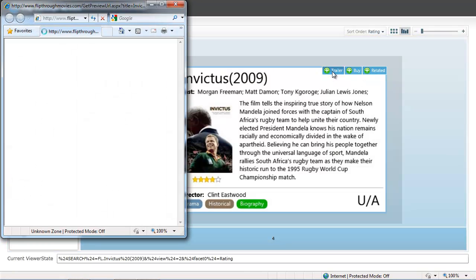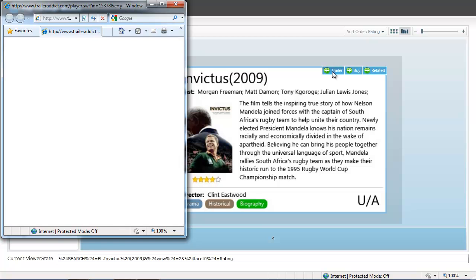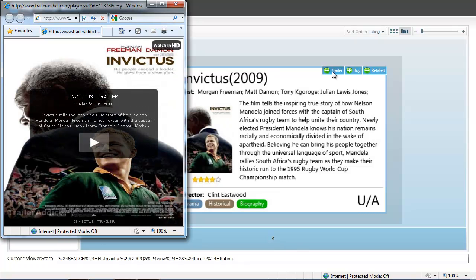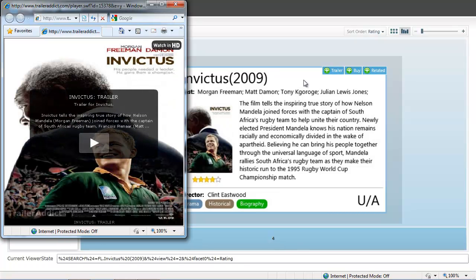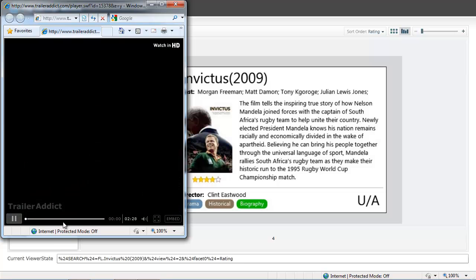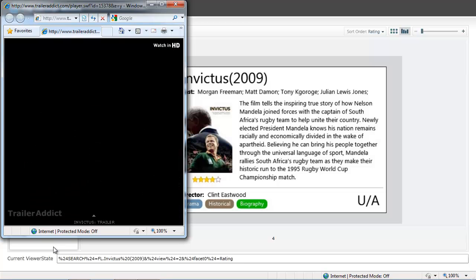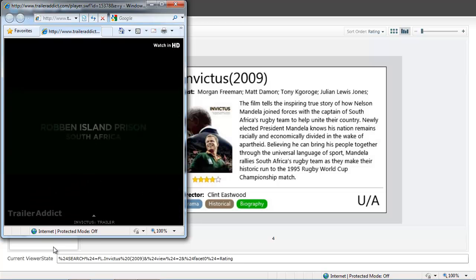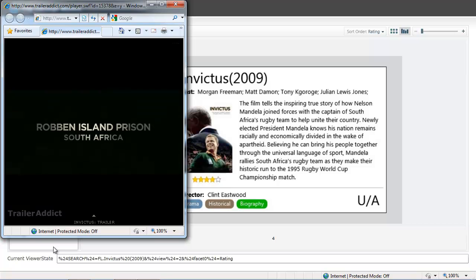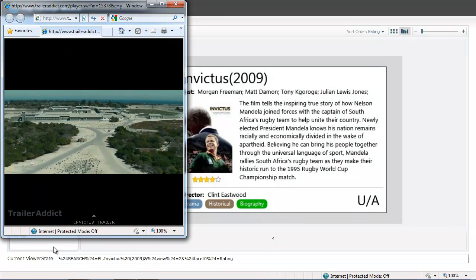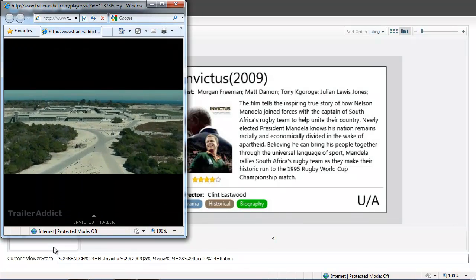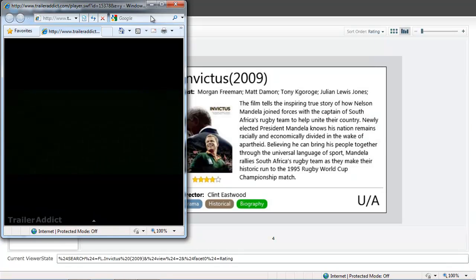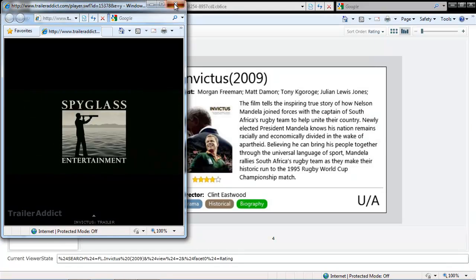For example, when I click on the trailer button, it brings up a trailer which I can play to have a sneak peek into the movie